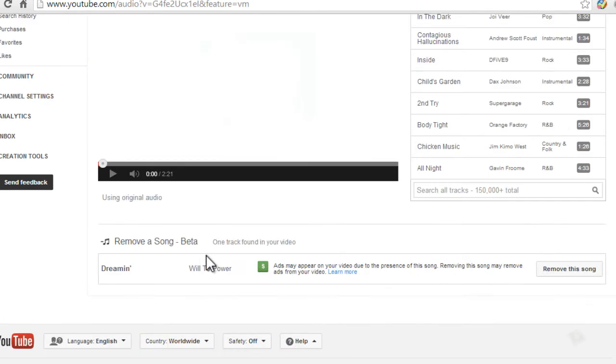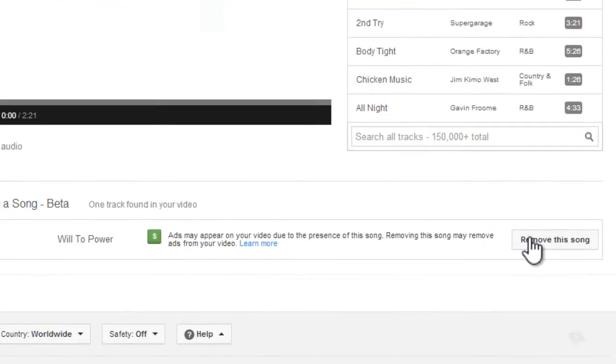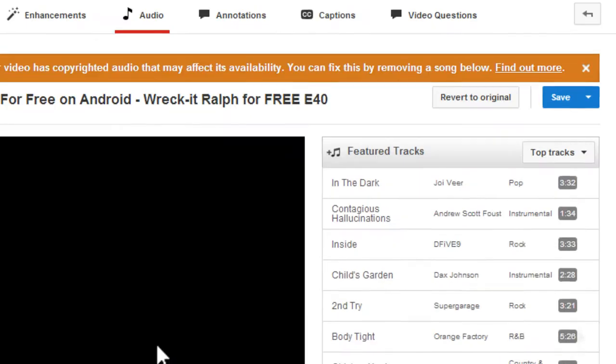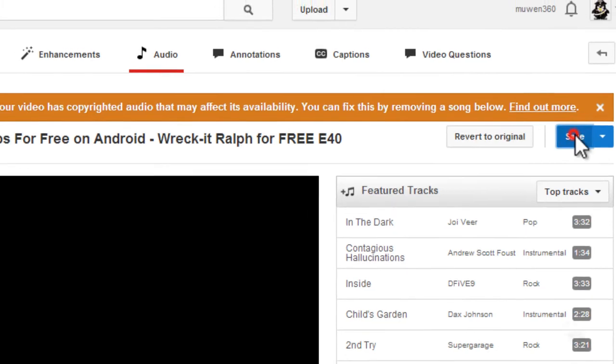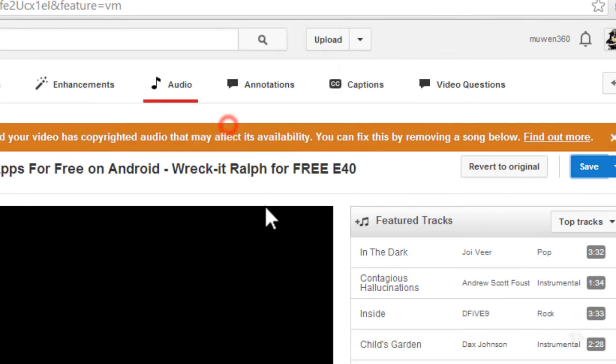In my case, it's 'Streaming Will to Power.' All you need to do is click on 'remove the song,' then click on 'save,' and then 'okay.'